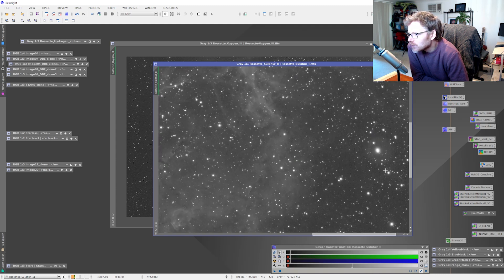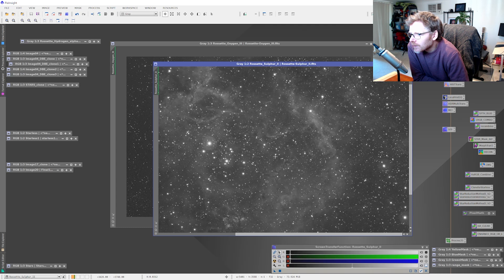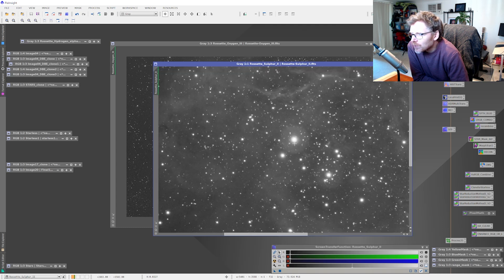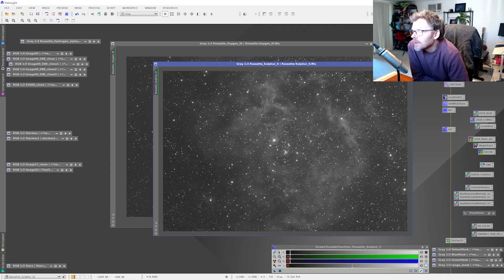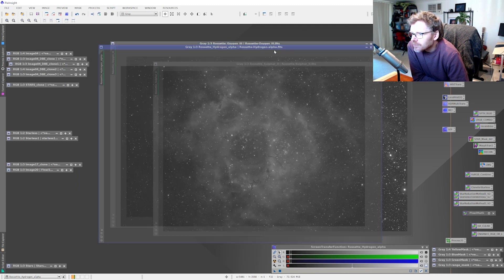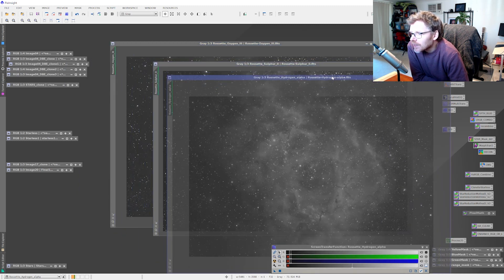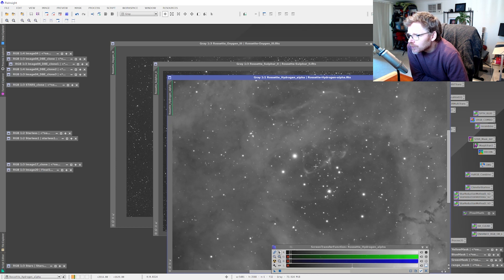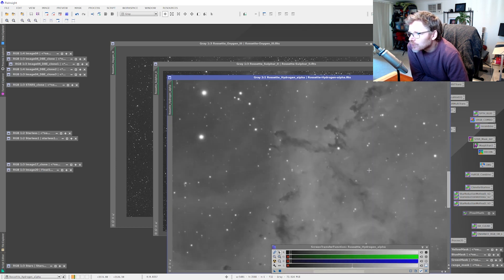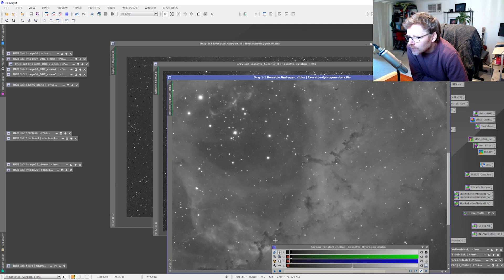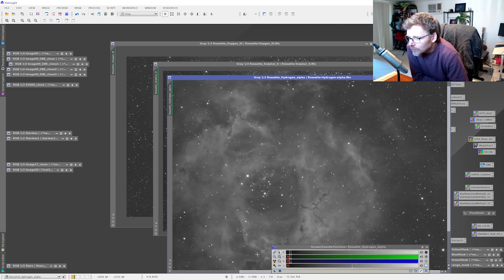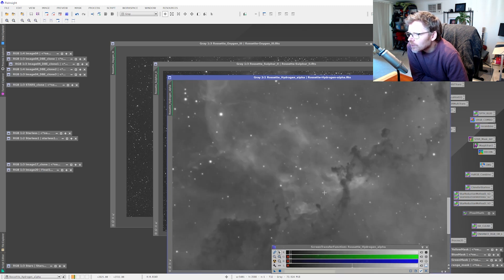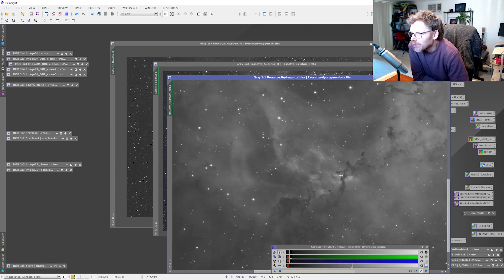You can see especially with this sulfur I'm getting this haloing effect around these bright stars. And then the hydrogen alpha - you can definitely see the HA and the O2, the stars in those look fine. The HA layer you can see how clean that looks with all that signal, looks really good actually. I might have got a little bit more HA data as well I think.